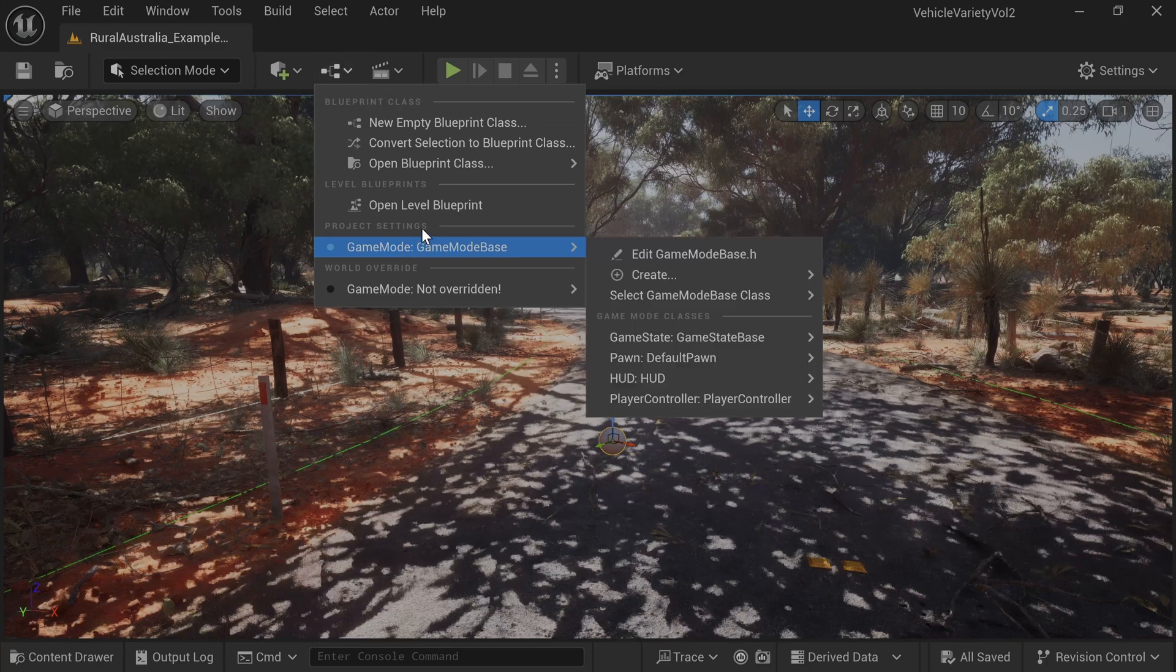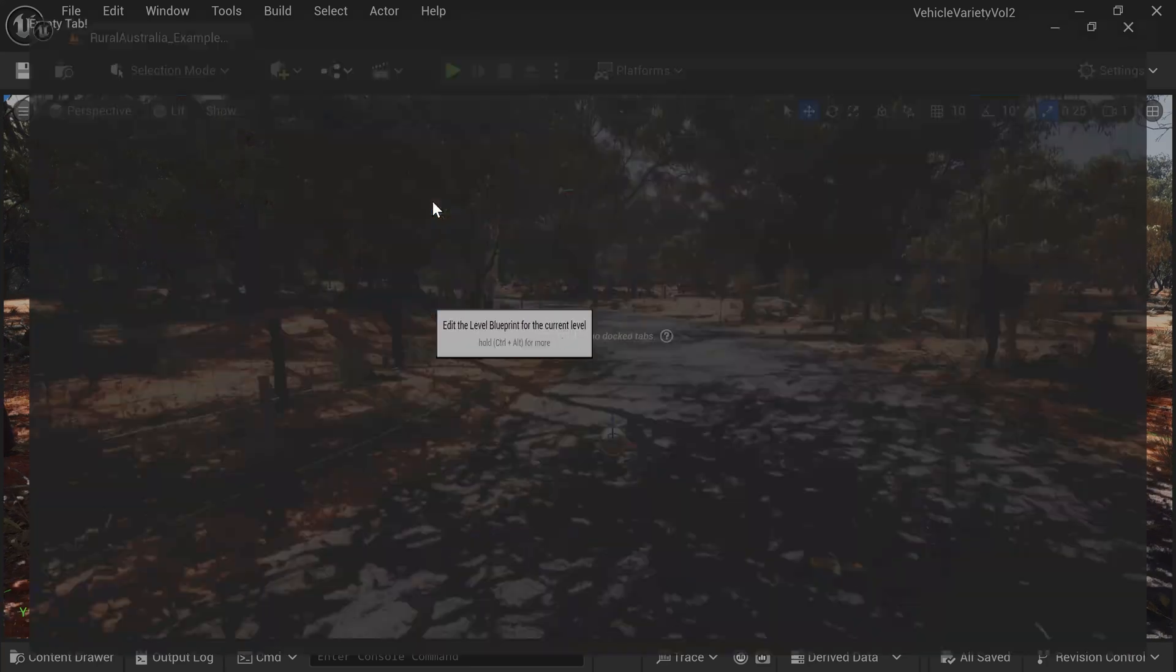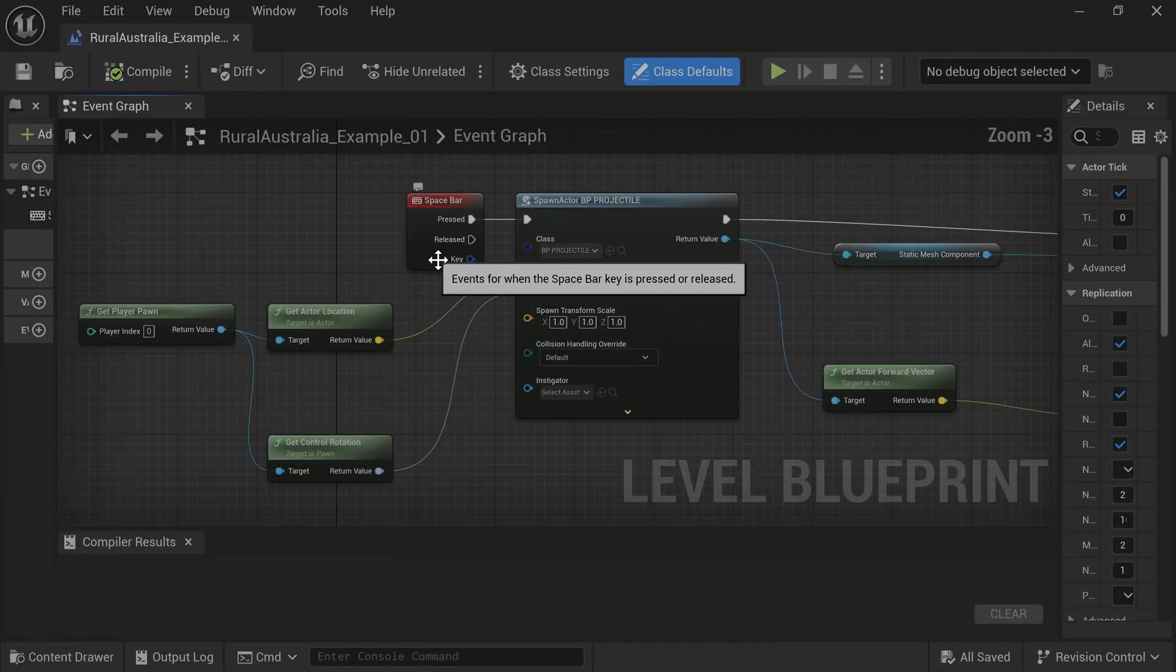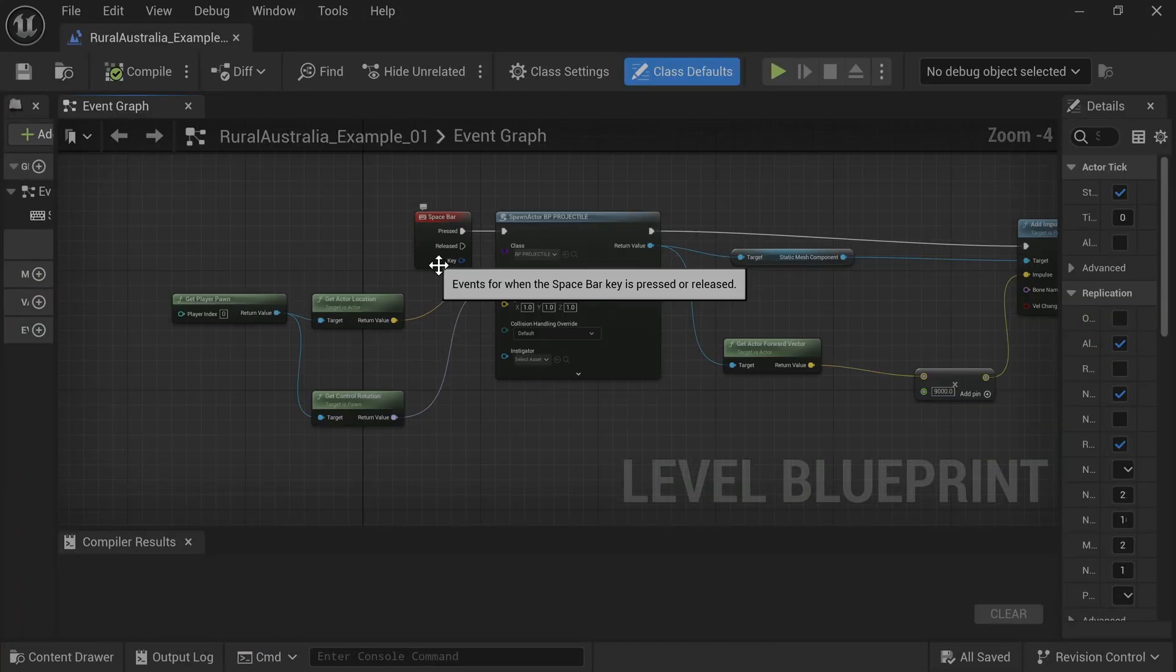Select Open Level Blueprint. This is the full Blueprint that we need to make.